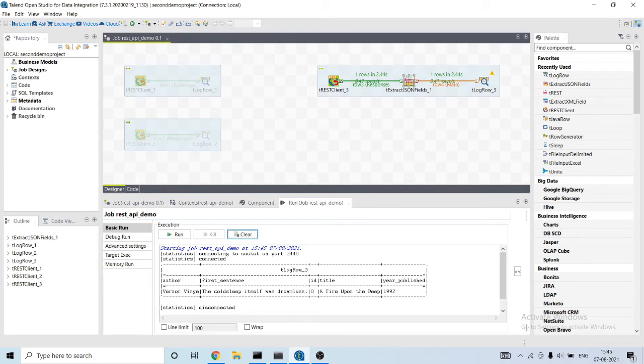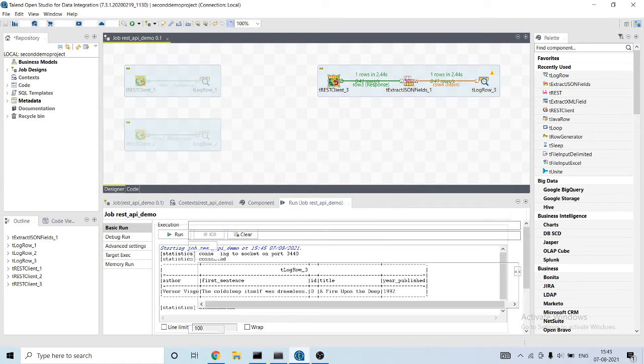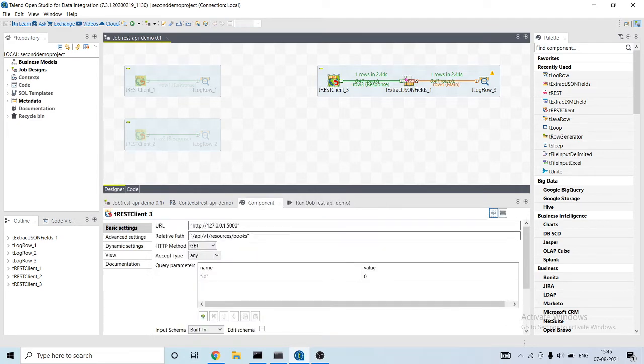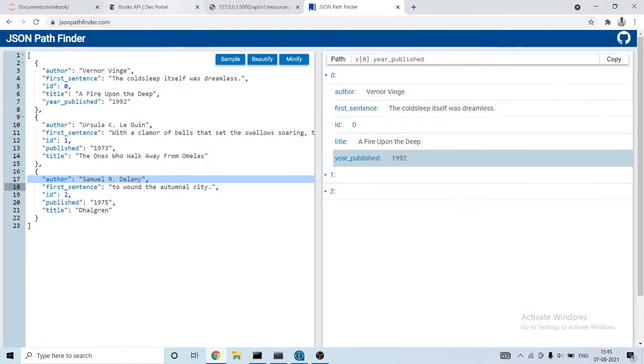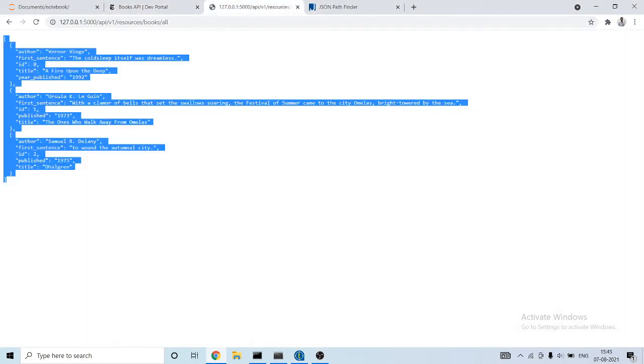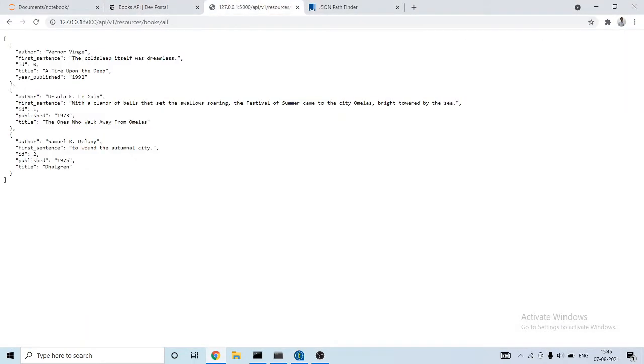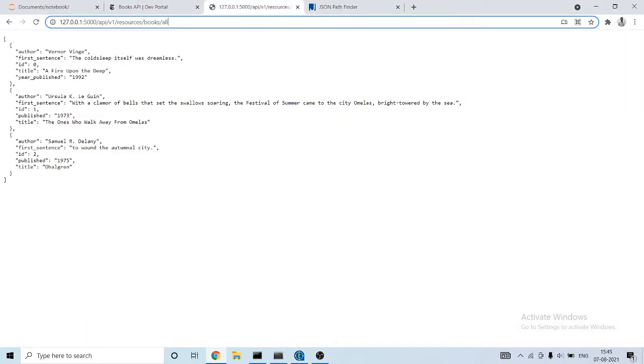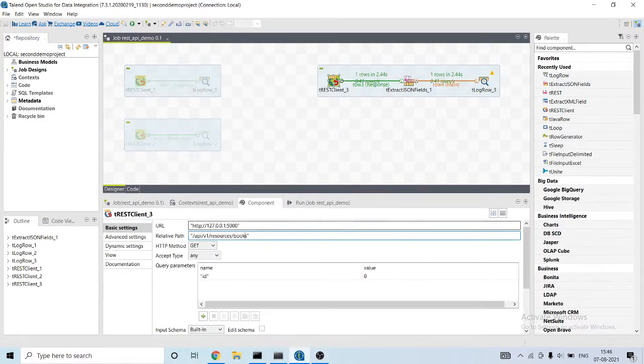It is able to extract only one record. I have used the wrong API. Here will be all.